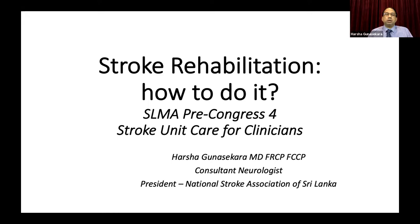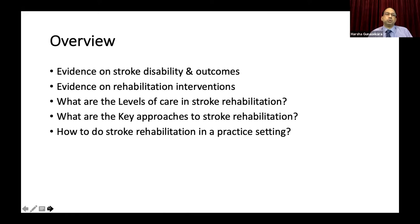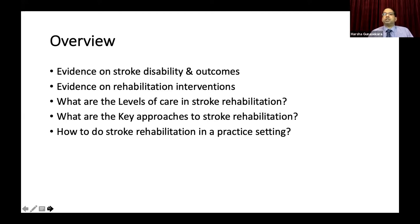Today my task is to take you through a practical approach on stroke rehabilitation and how to do it. I'll go through an overview: evidence on stroke disability and outcomes, evidence on rehabilitation interventions, levels of care in stroke rehabilitation, and key approaches to stroke rehabilitation before we get to the practical approach.